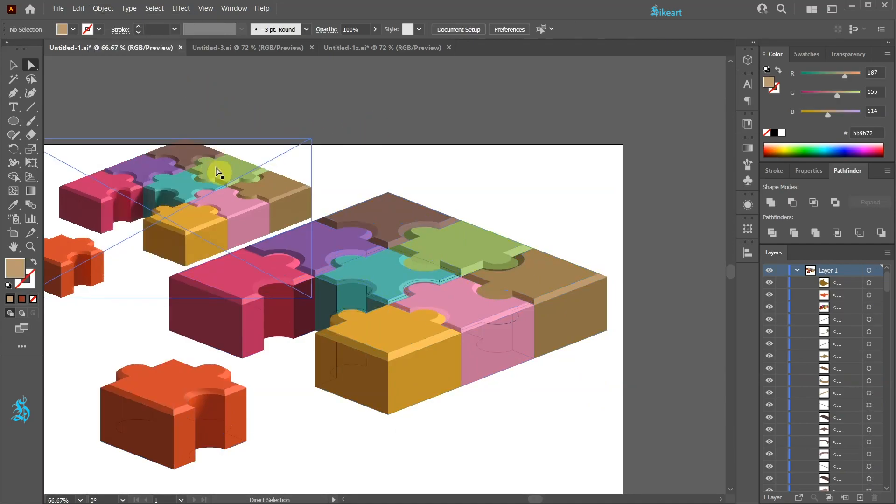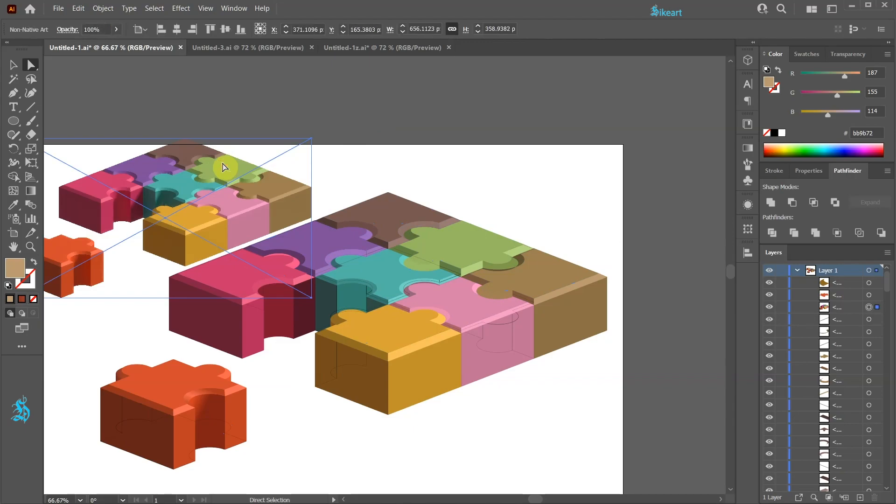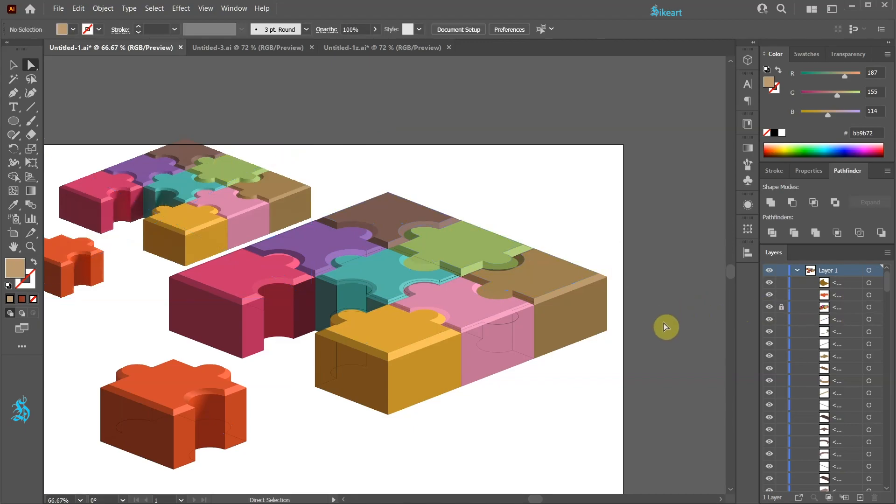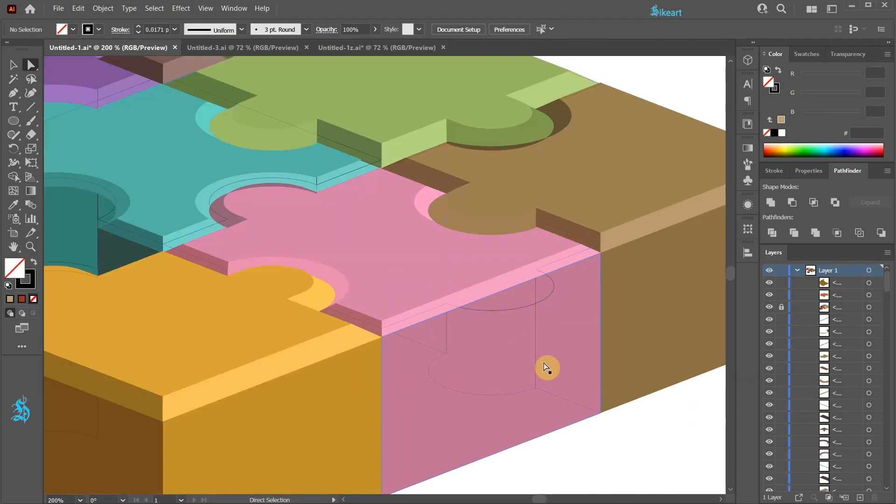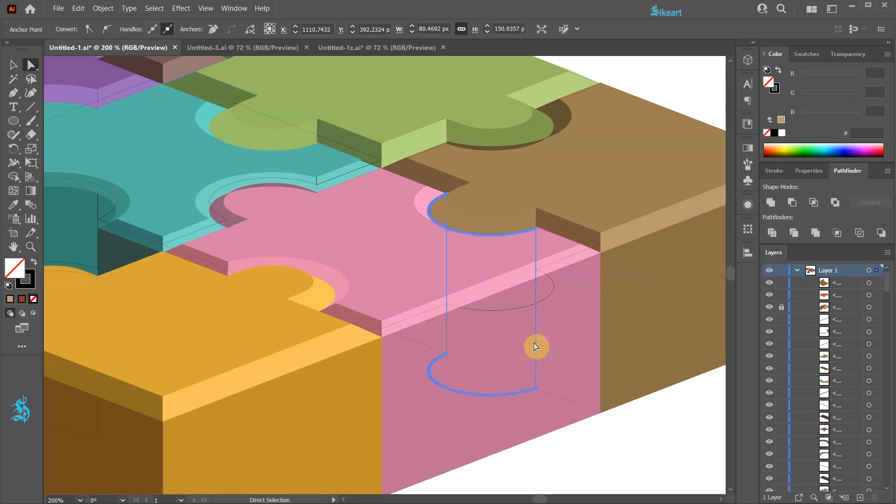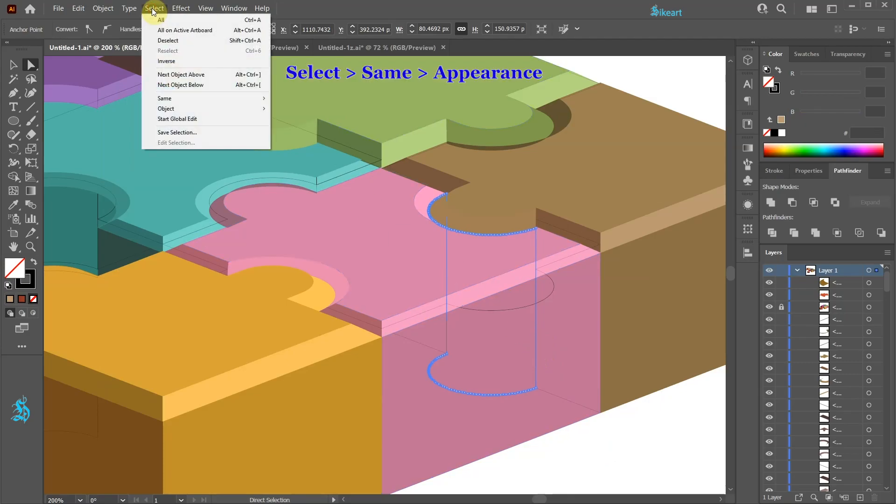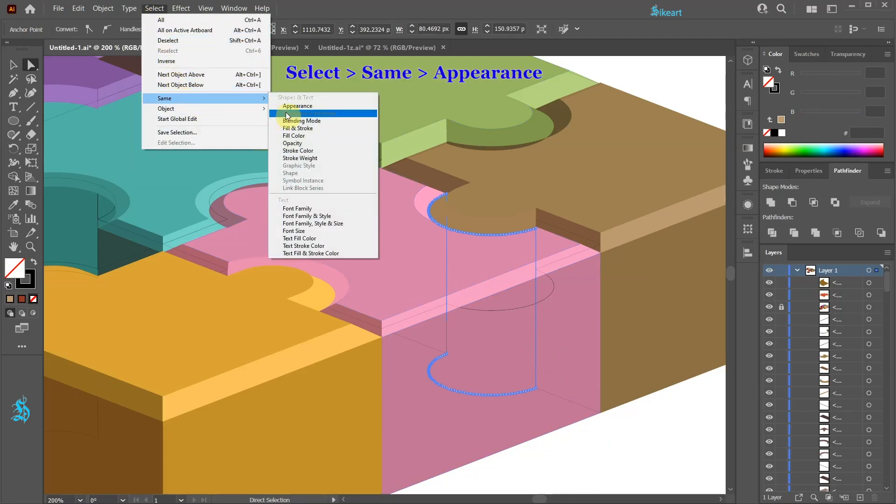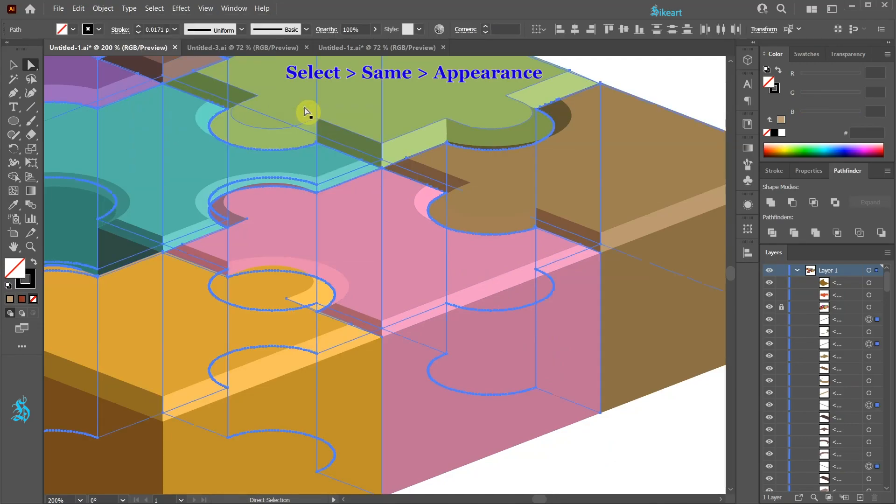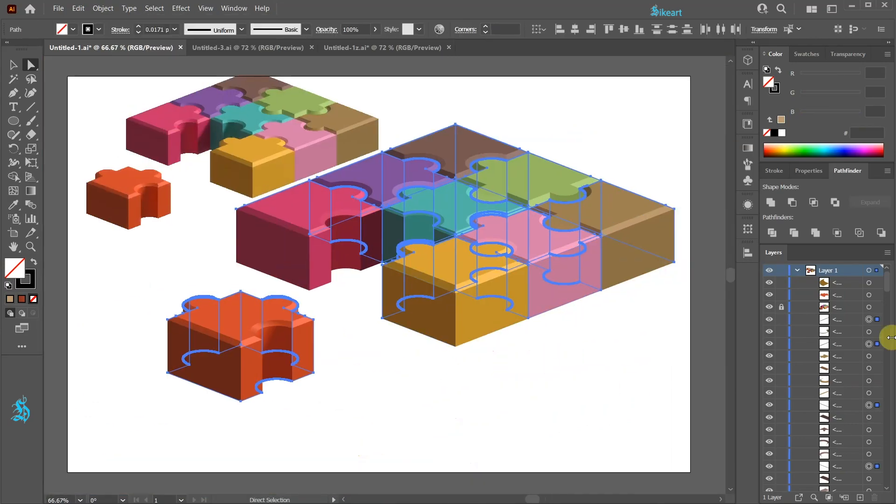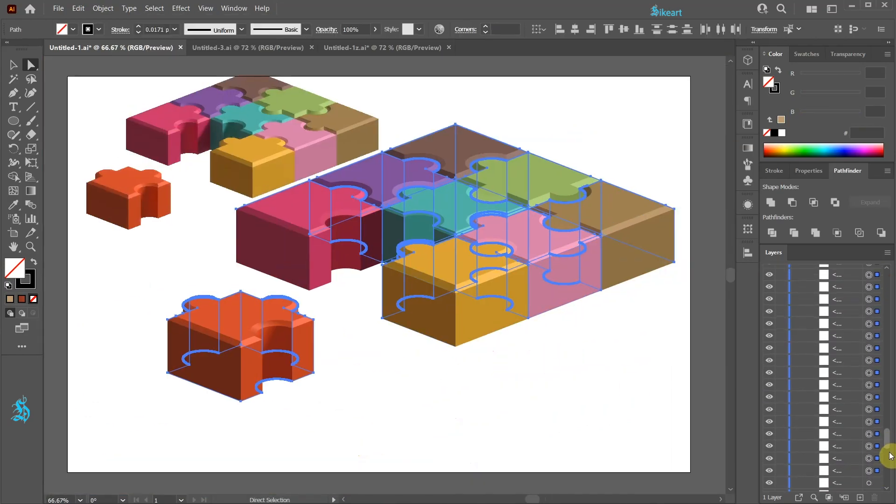Let's lock the non-native art layer. Now switch to the Direct Selection tool and select one of the useless paths. Next go to Select, Same and choose Appearance. This selects all paths at once.